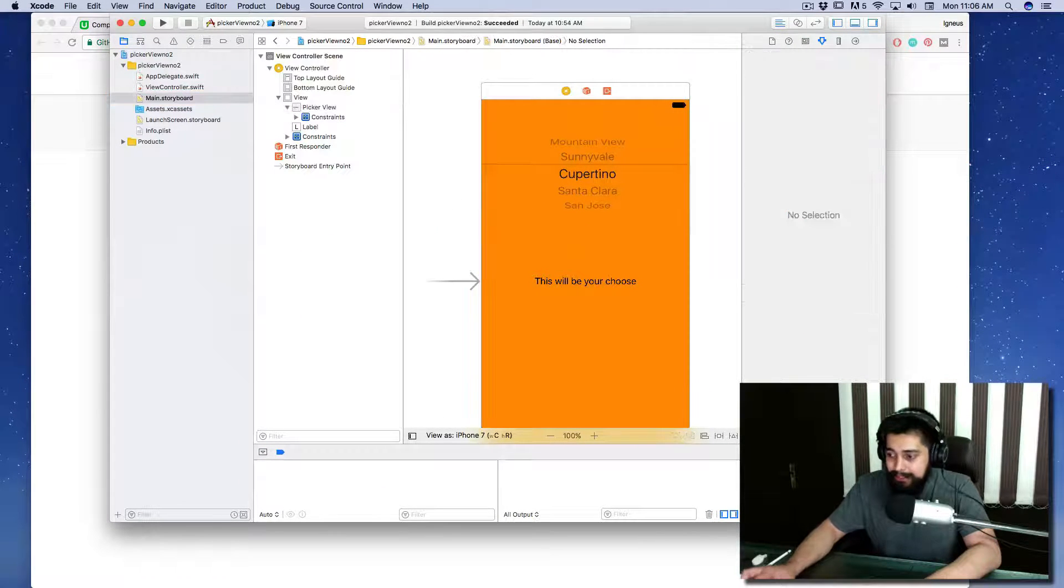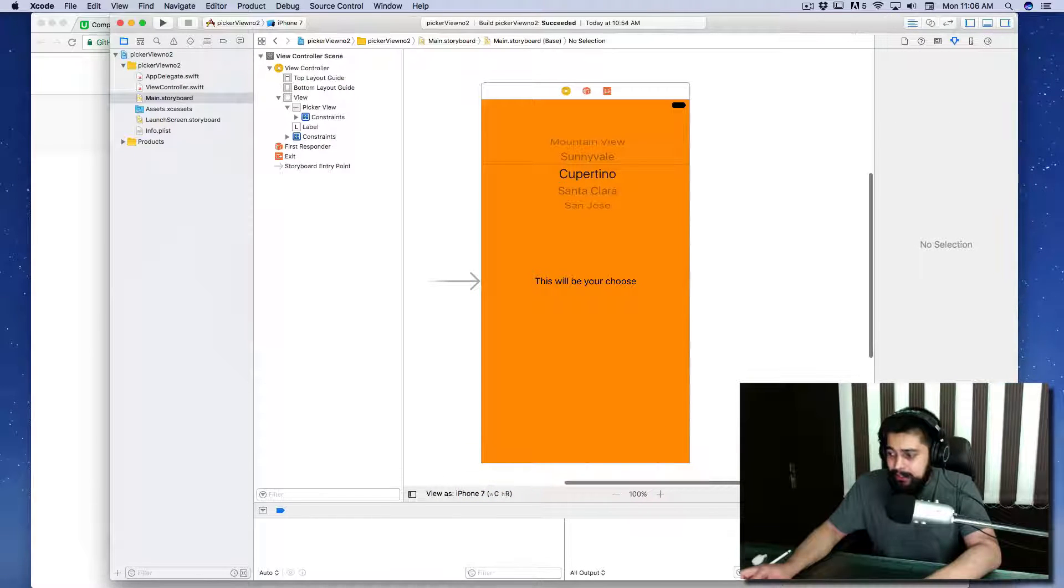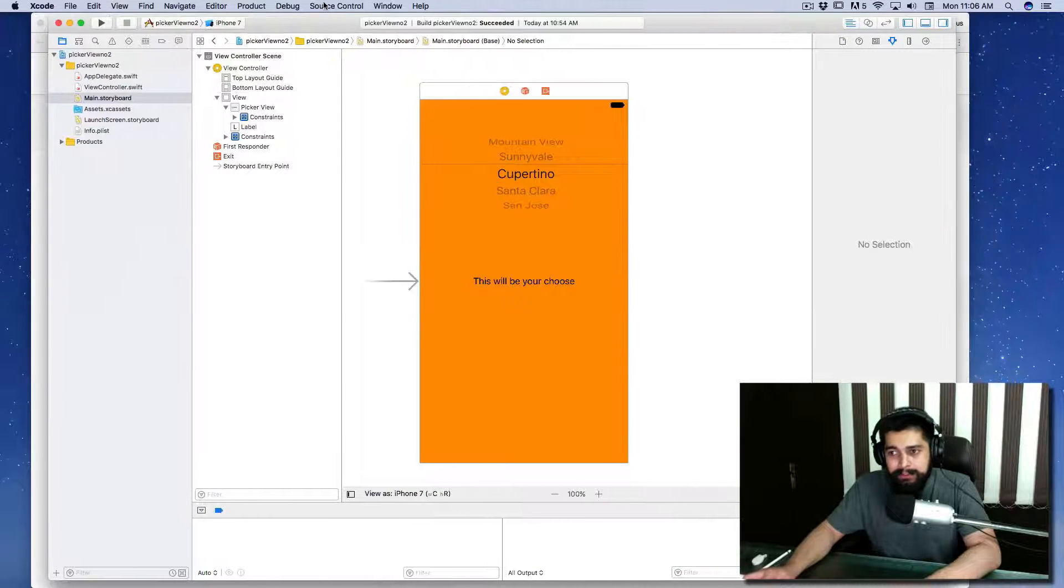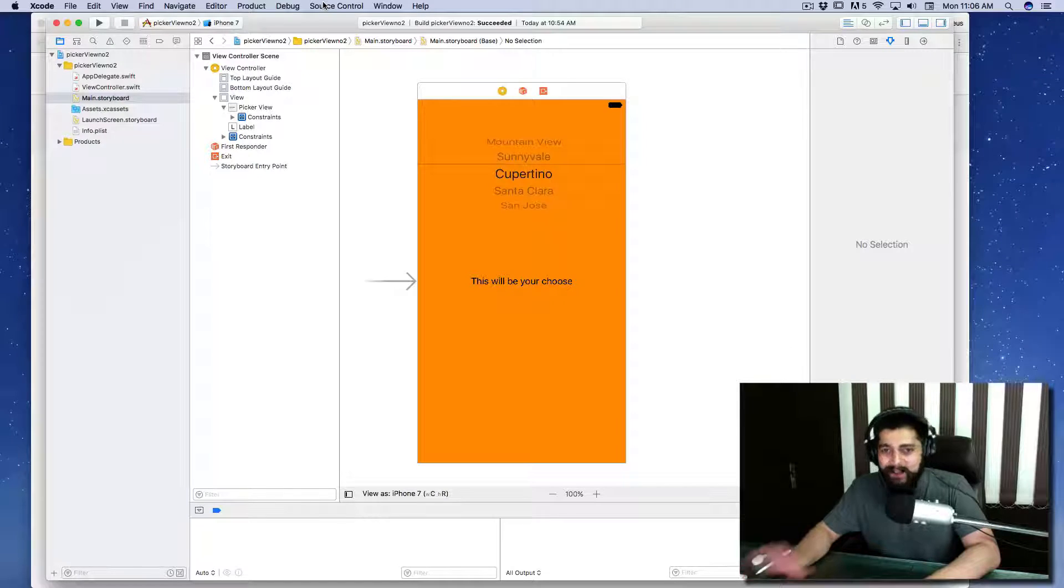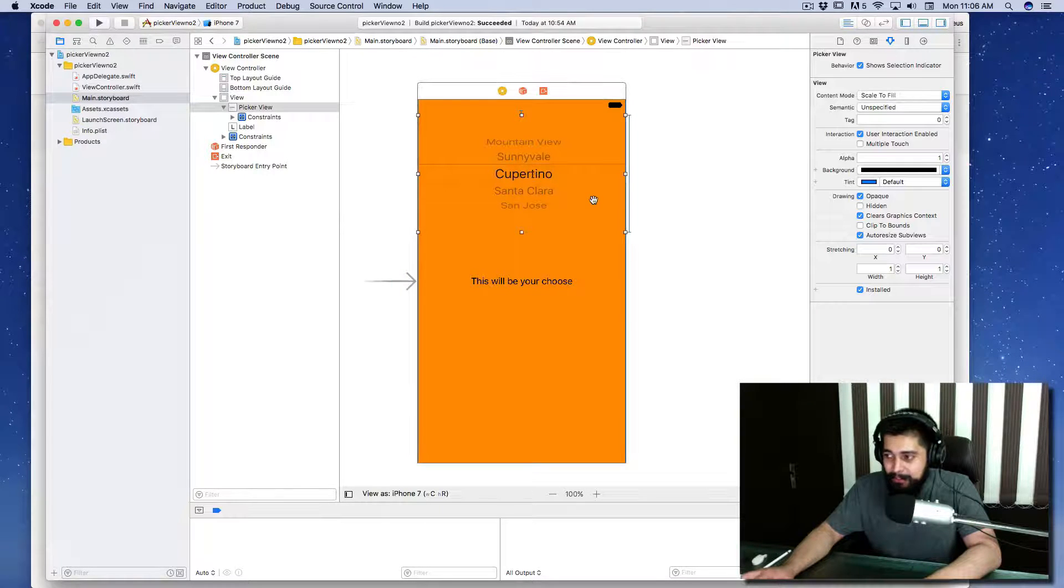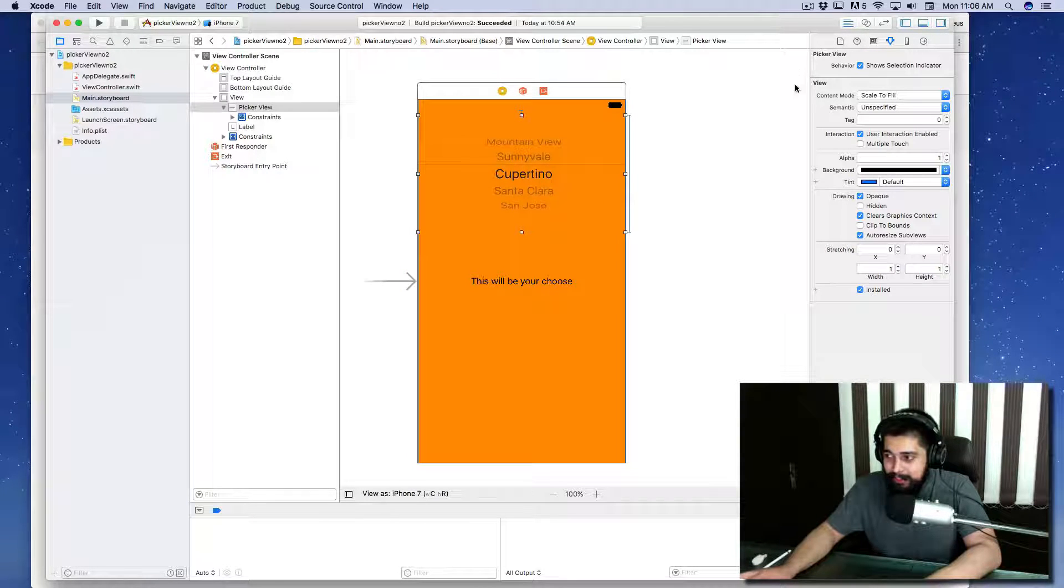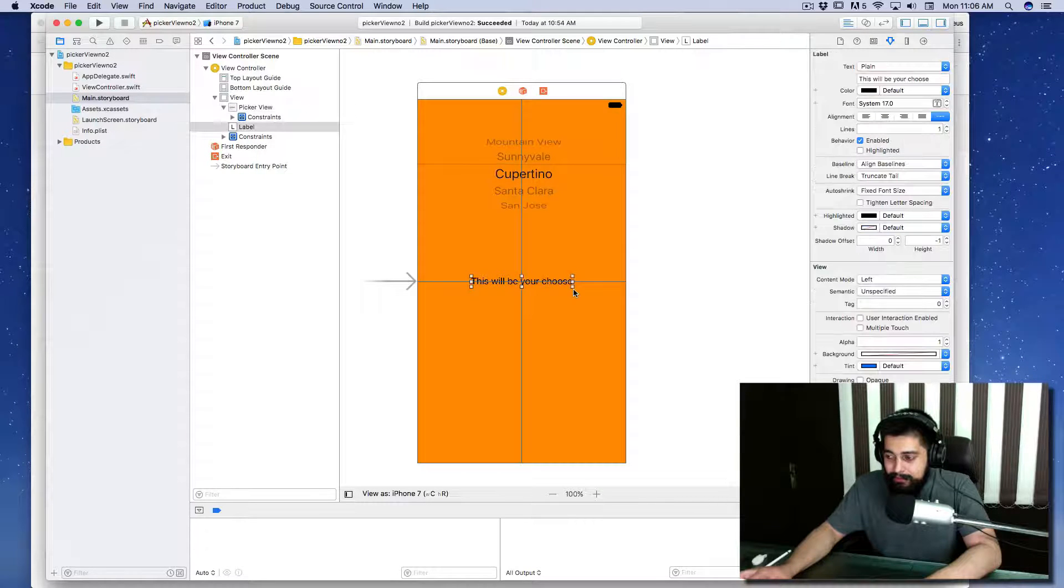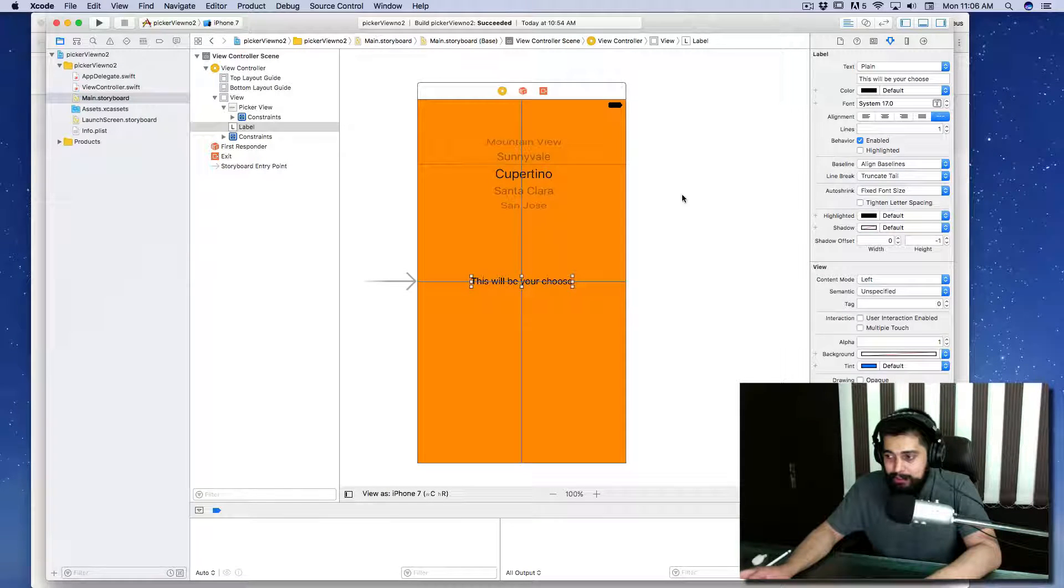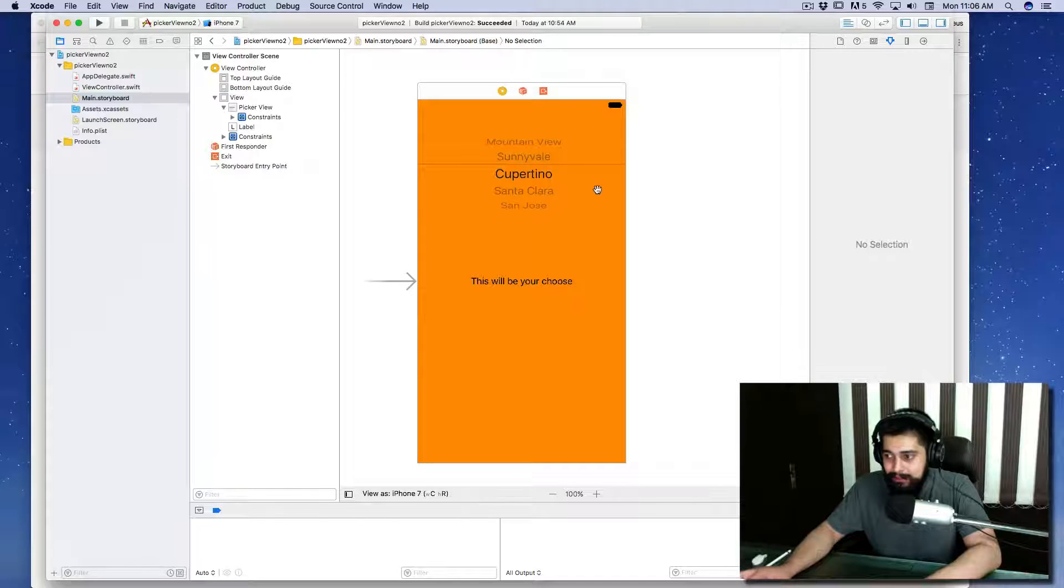Let's look at the storyboard. Nice color! I like it a lot when students use different colors instead of just white screen. A picker view is there and there is a single label.